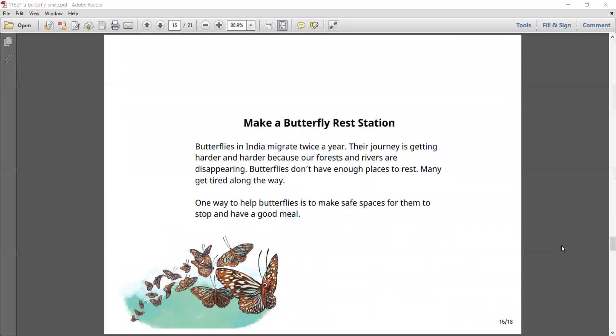Now, make a butterfly rest station. Butterflies in India migrate twice a year. Their journey is getting harder and harder because our forests and rivers are disappearing. Butterflies don't have enough places to rest. Many get tired along the way. One way to help butterflies is to make safe spaces for them to stop and have a good meal.